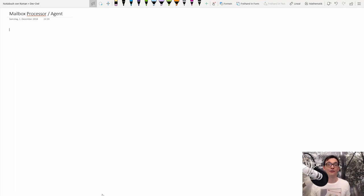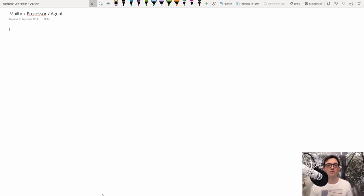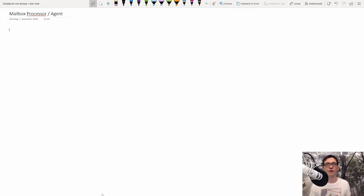We are going to implement our event store with a mailbox processor or an agent. An agent is a small encapsulated unit that sits in its own thread, maybe its own process, and waits for messages to arrive. The nice thing is that all this is done asynchronously, so we don't block our whole system. It's also very cheap to create a lot of those mailbox processors. The system takes care that each message is processed one by one — they are queued — so we are sure there are no race conditions. We don't need locks or mutexes to protect the state of these mailbox processors.